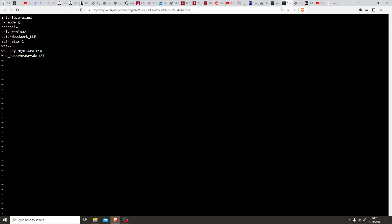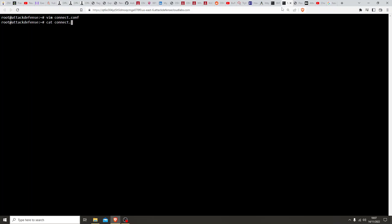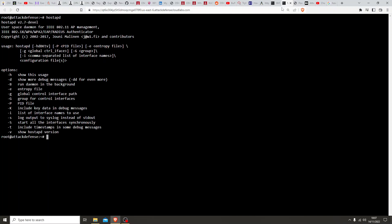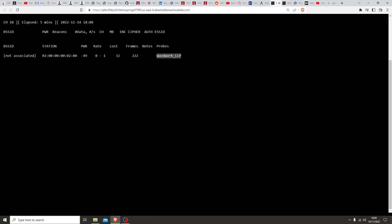Okay, press Escape then type ':wq' — brilliant. Let's double-check and make sure everything's in there. That's all in there. So we're going to use hostapd for this — to try and connect just enough to get the handshake, and then we can crack the handshake to retrieve the key. Let's run it in debug mode with the connect.conf file and see what message we get.